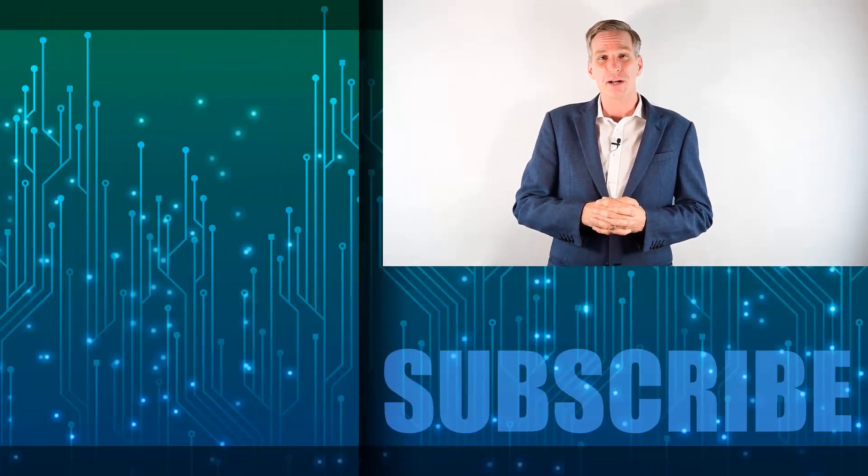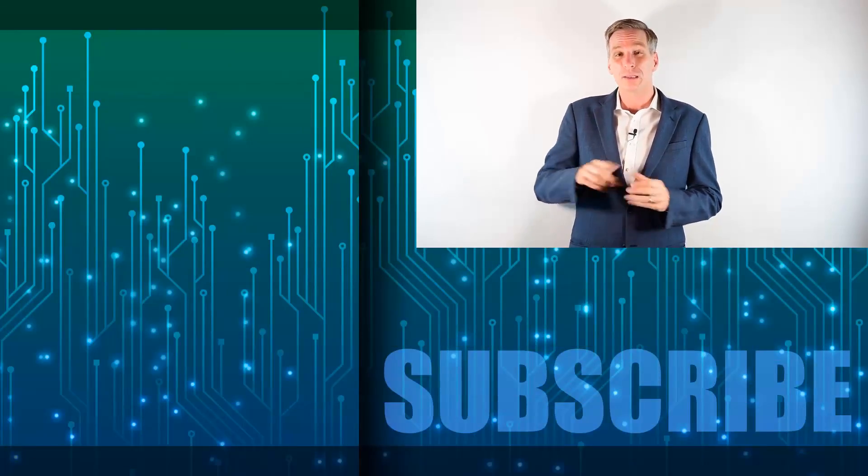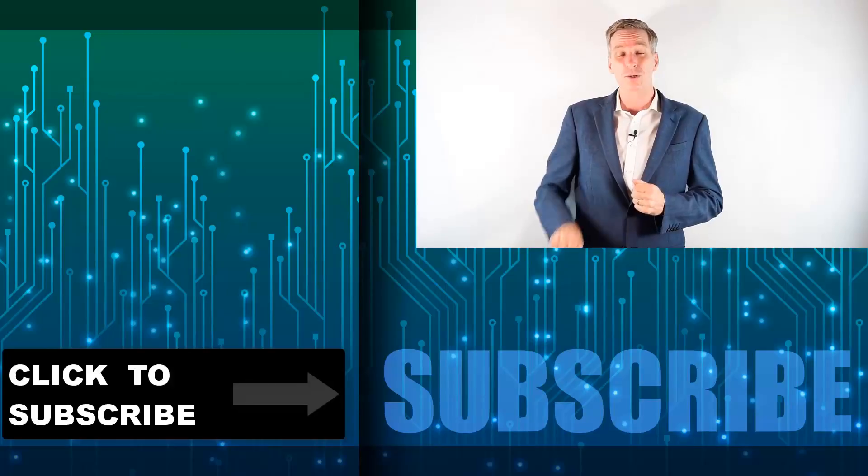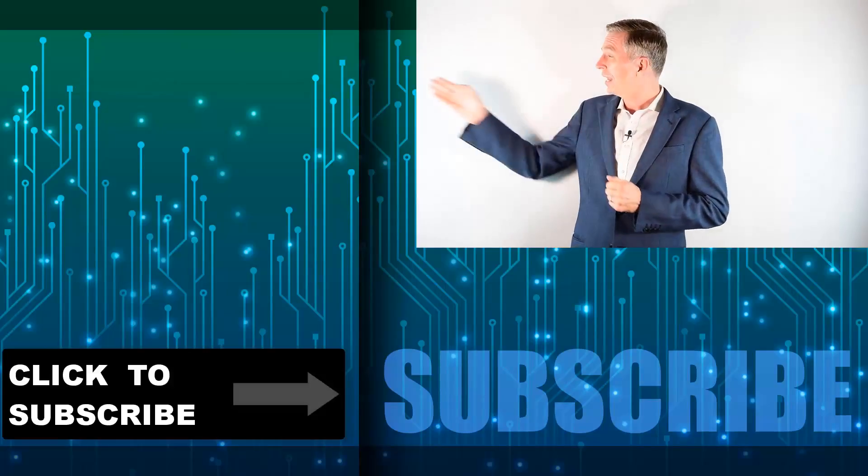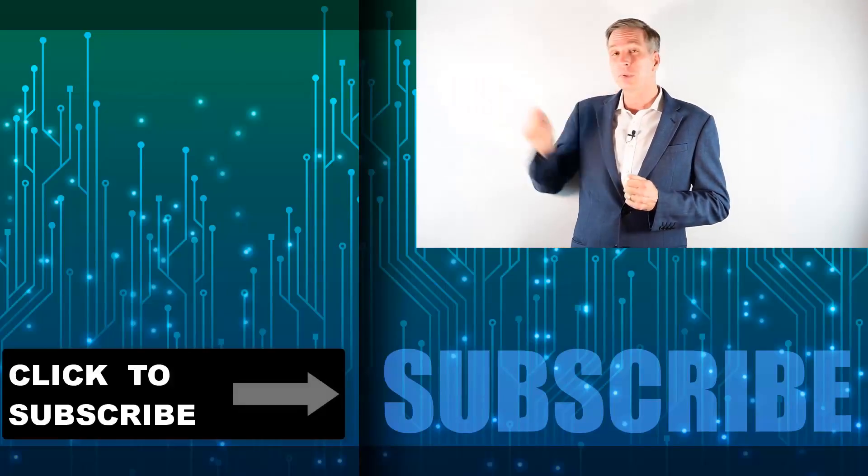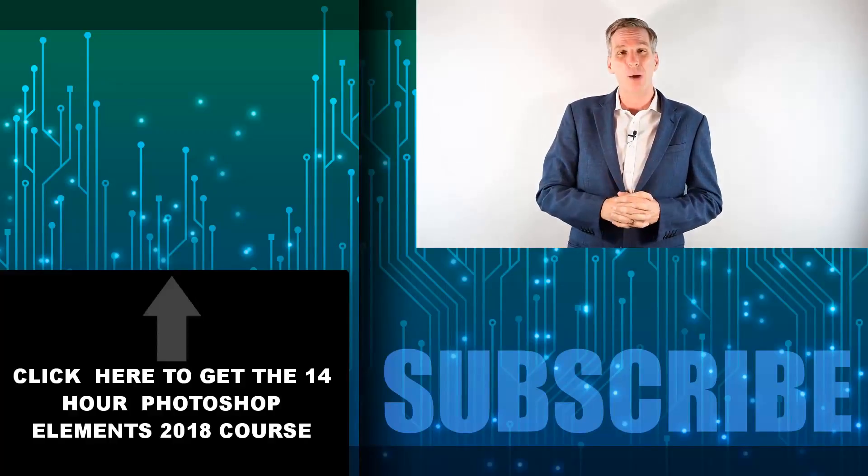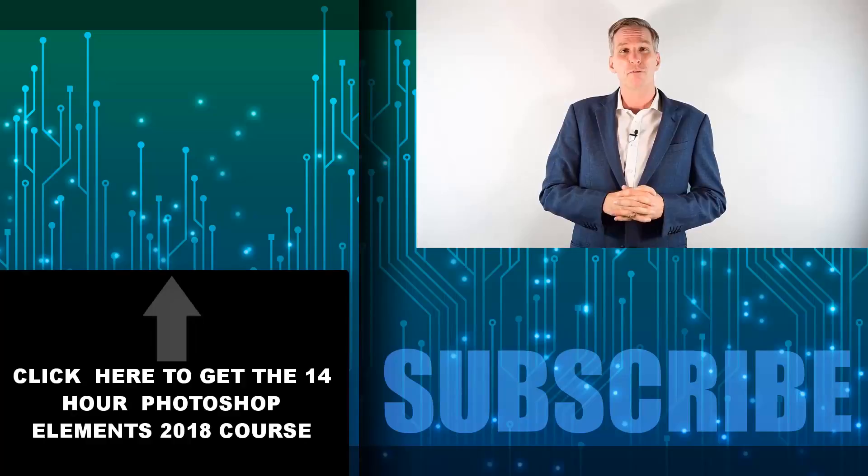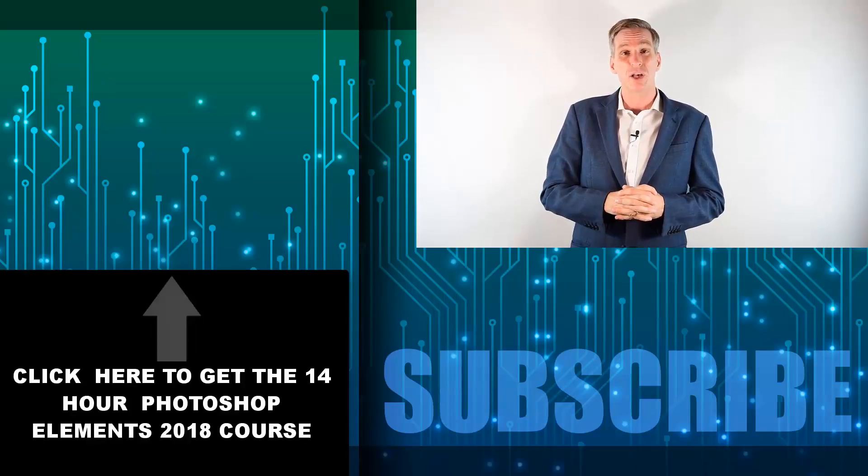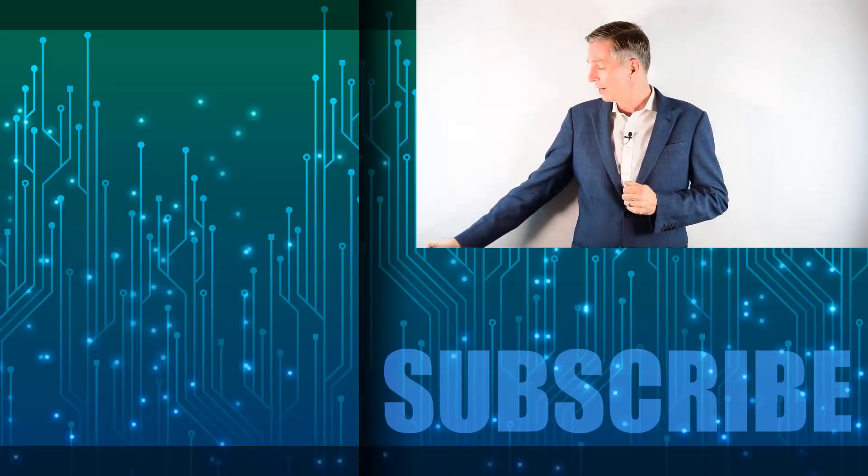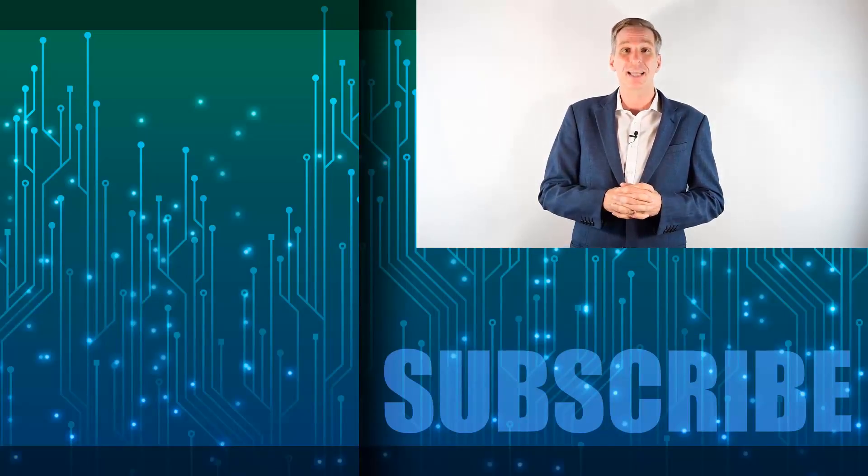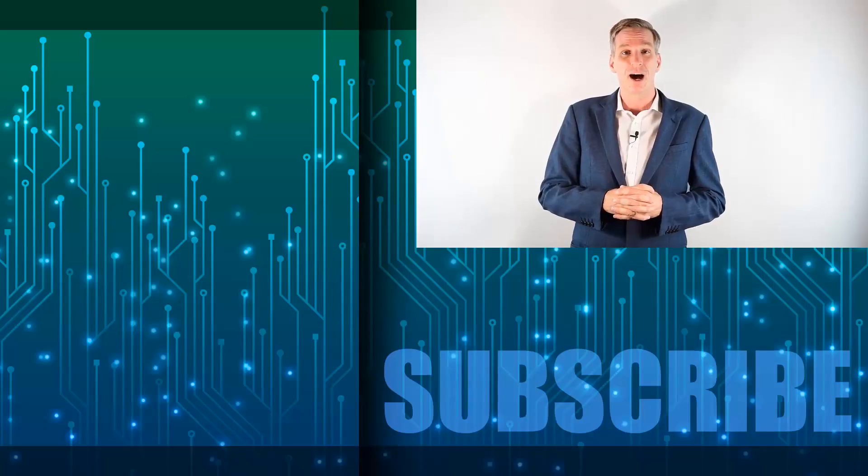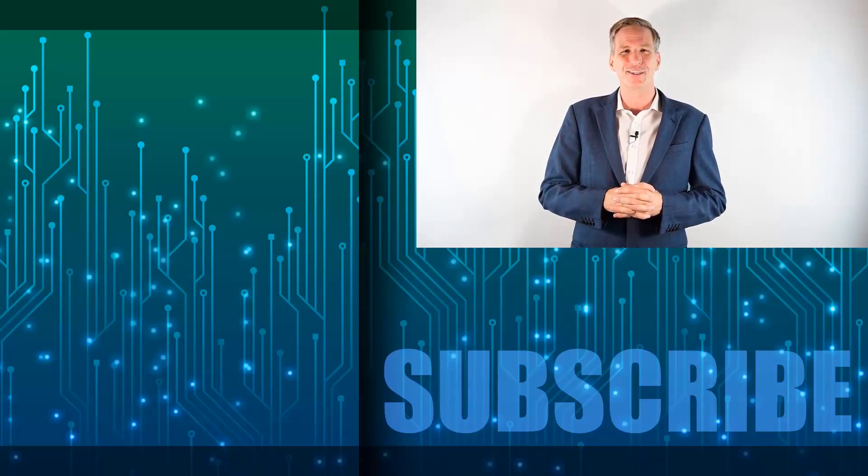Hey everyone, Simon here. Thanks for watching. If you're not a subscriber, click down below to subscribe to our channel. Click over there to get the complete 14 hour course for Photoshop Elements 2018. And click over there to get the complete list of videos in this playlist. I'll see you next week with additional videos. Bye.